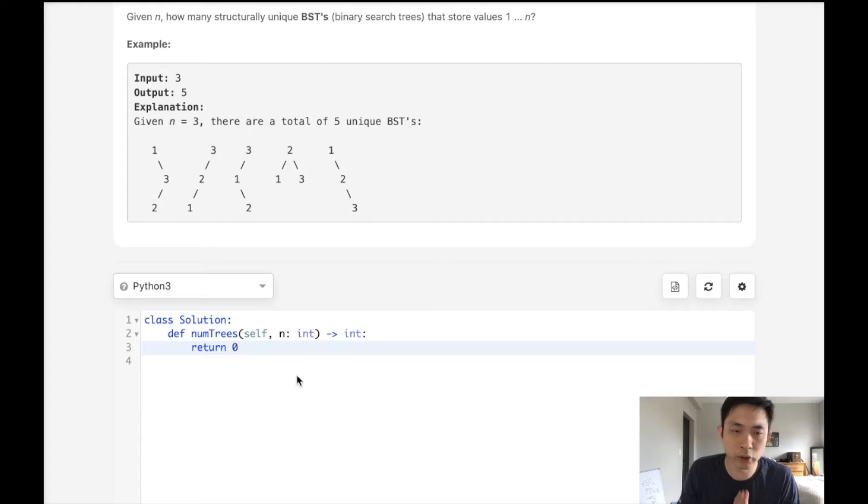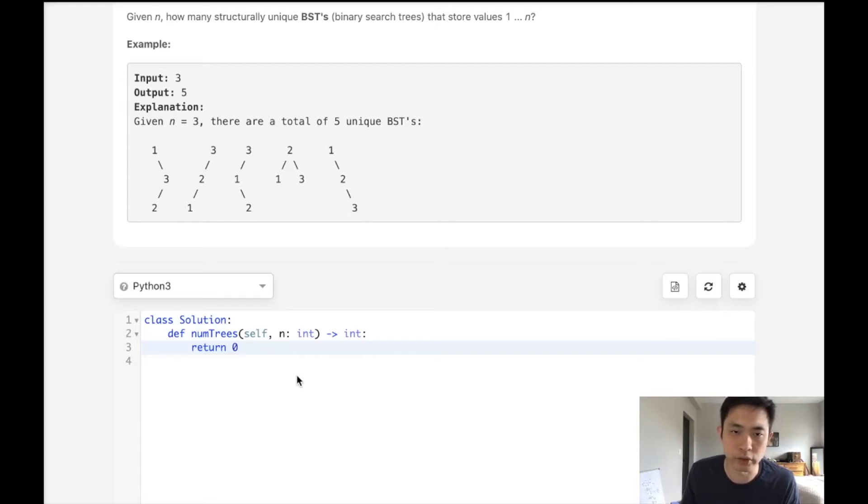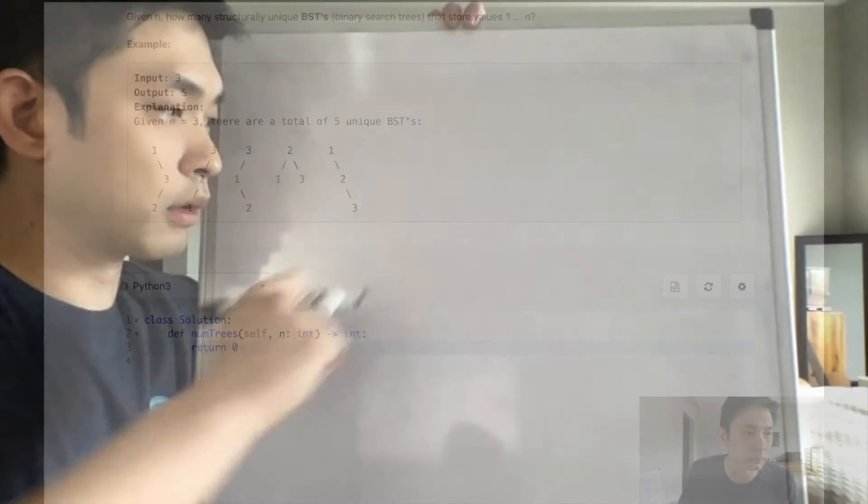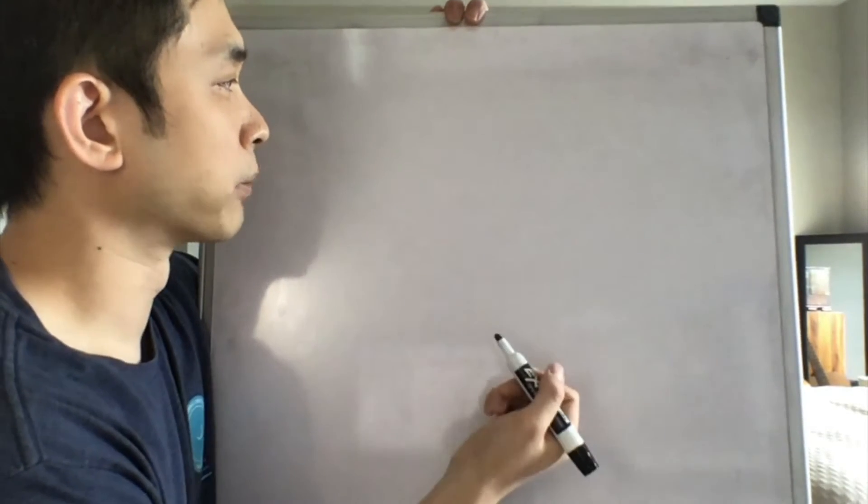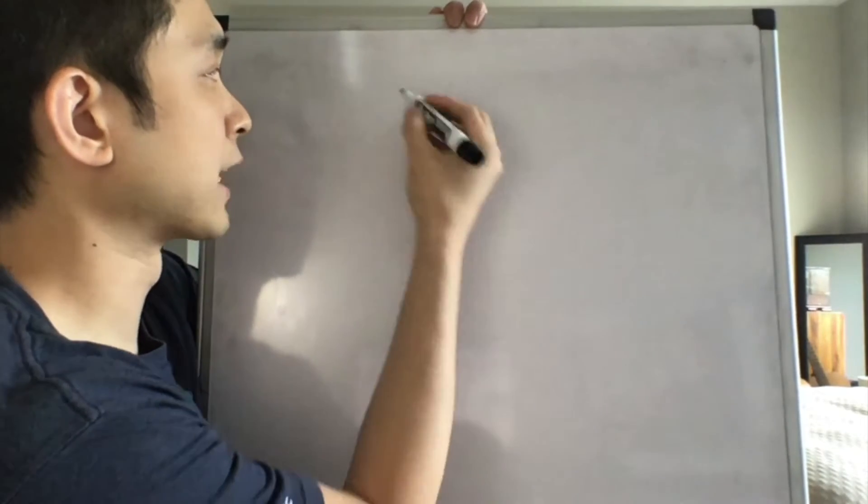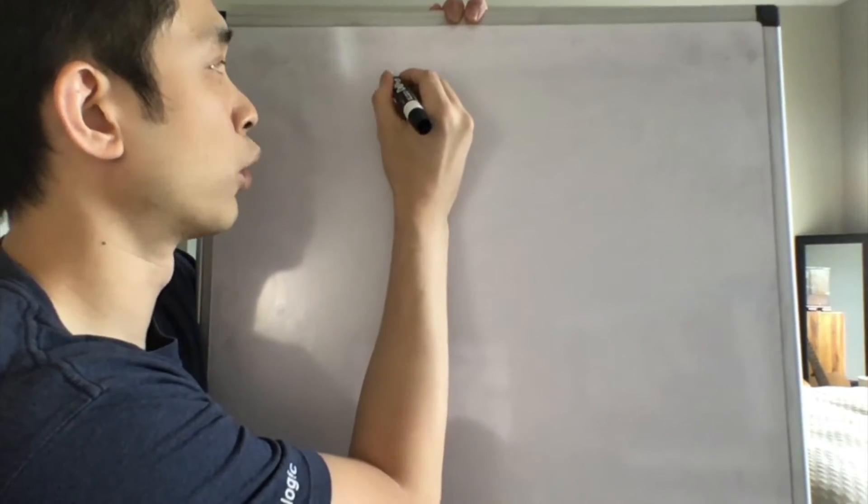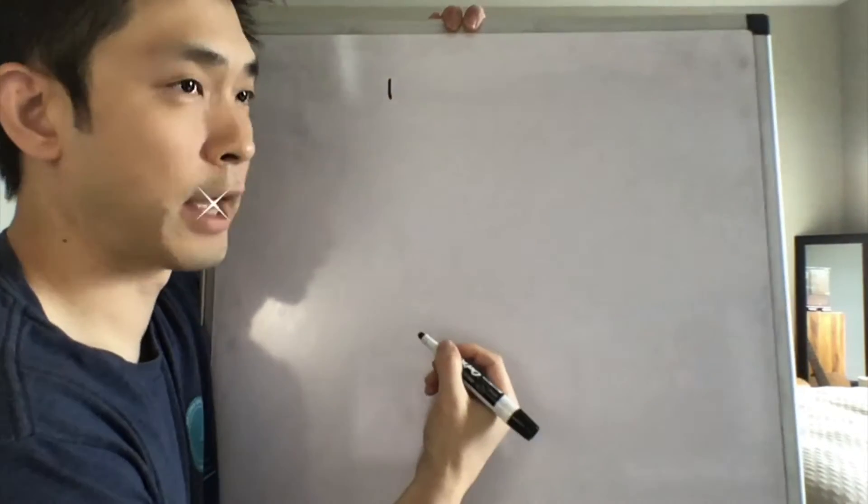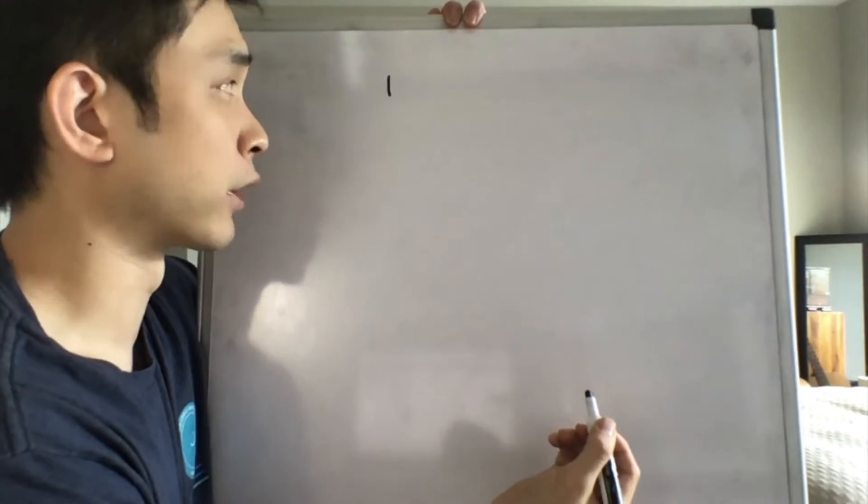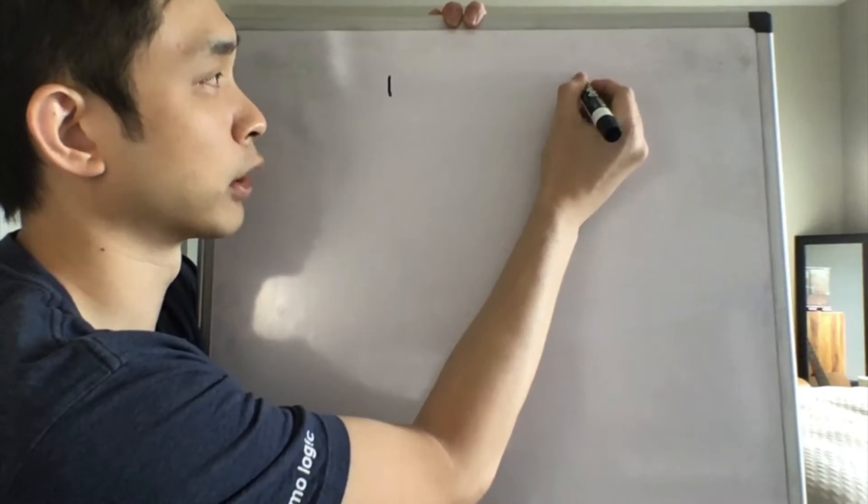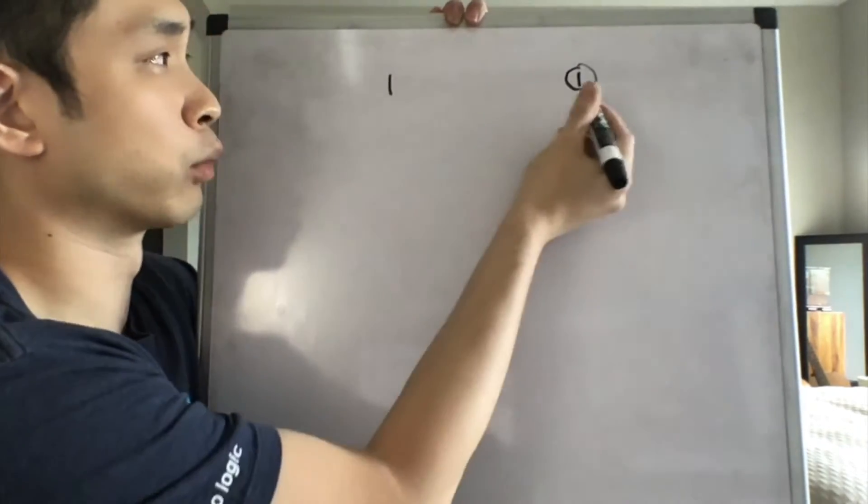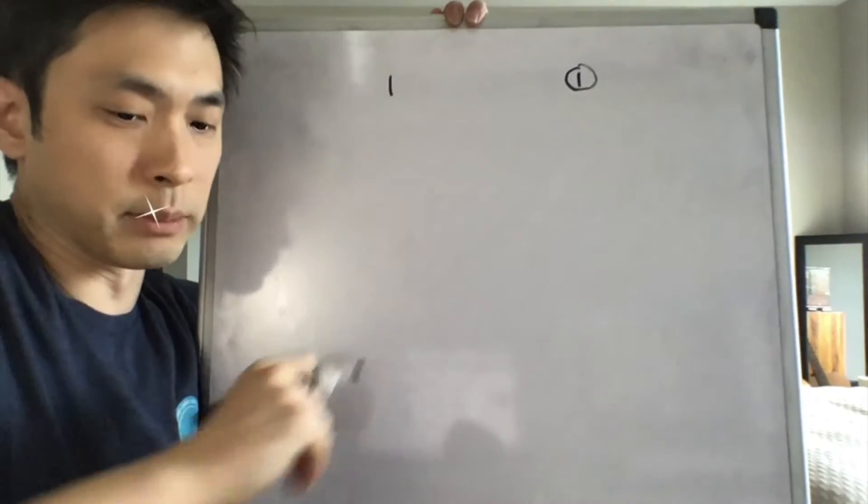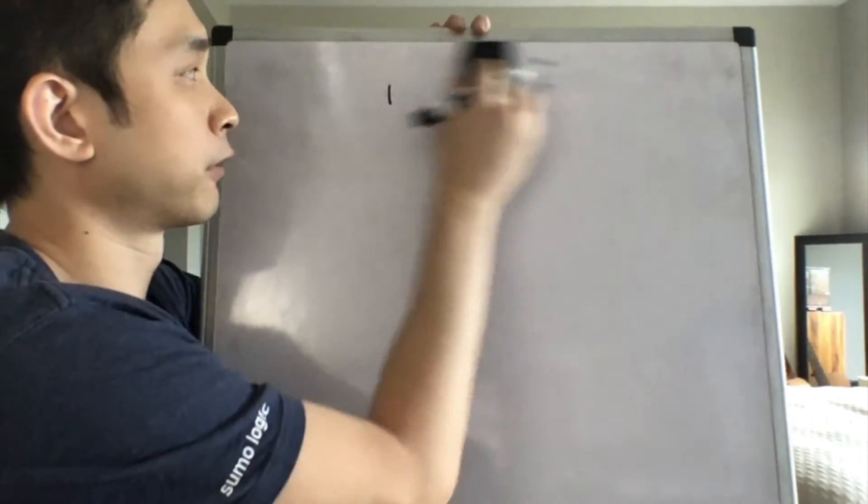So I'm going to go to the whiteboard and try to show you what my approach would be and gain some intuition to this. Let's start at the bottom and think about the most simple example. Say that we had just one number. How many unique binary search trees are there going to be? Clearly, there's only going to be one, right, where that one number is going to be the root. So that's simple enough.